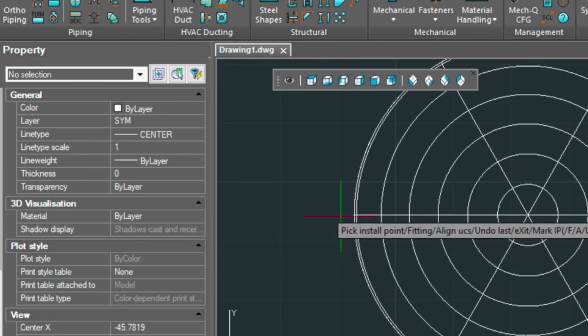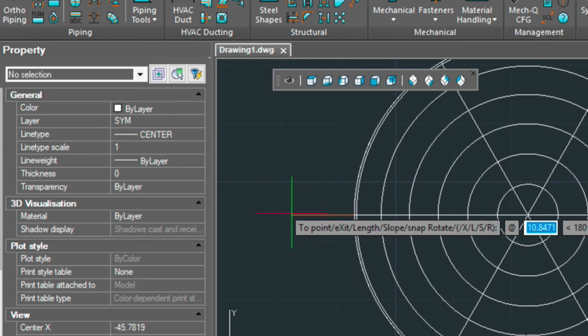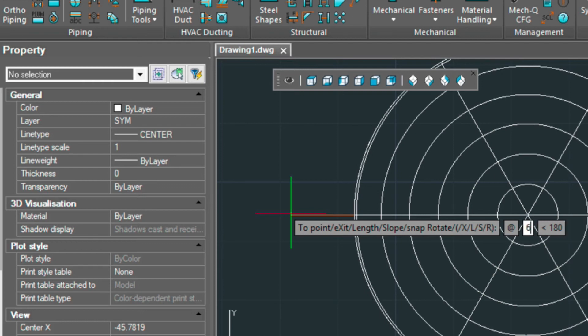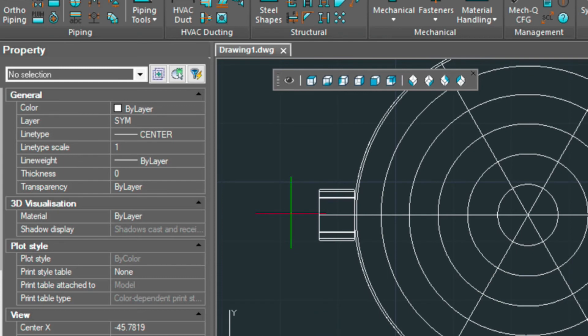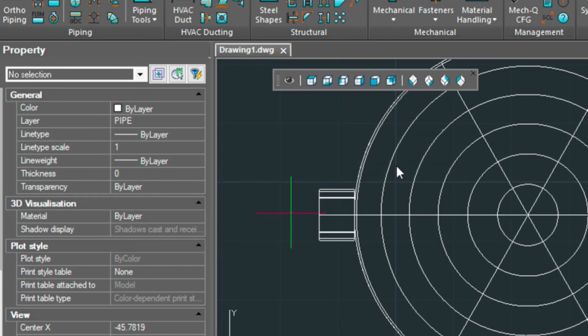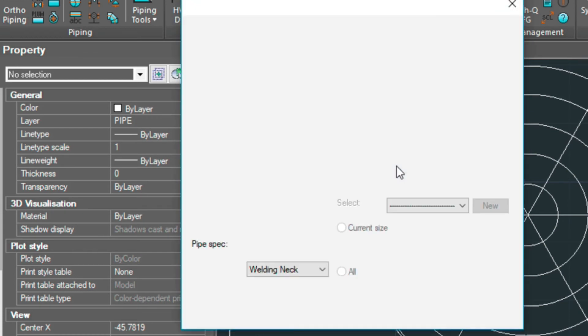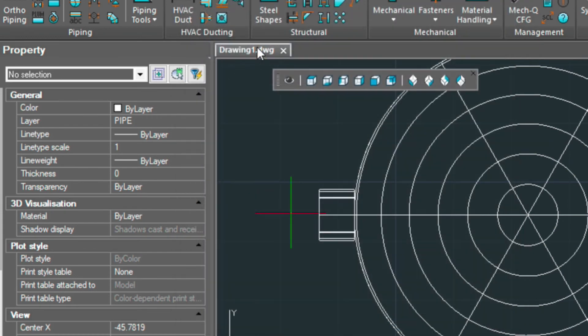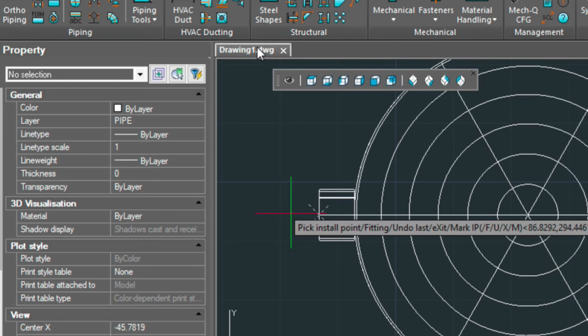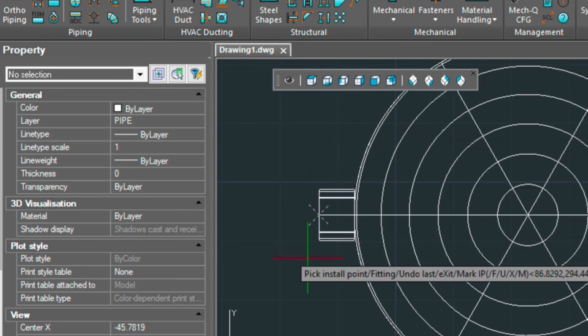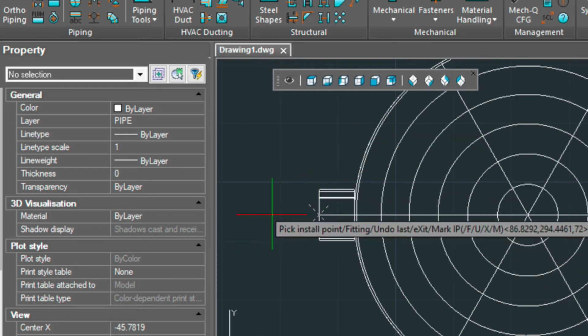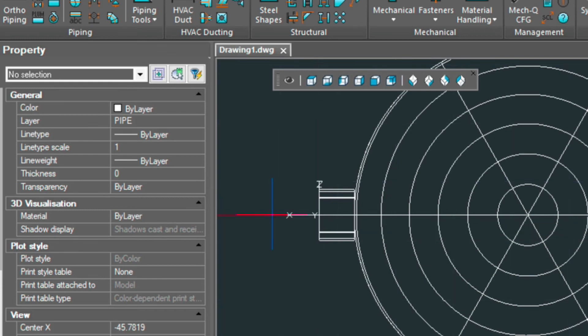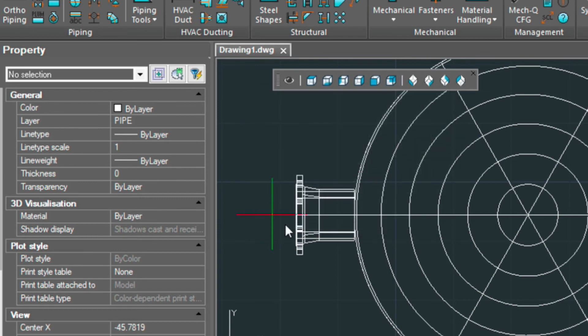And I'm going to snap to this quadrant right here. Using direct distance, I'm going to point my cursor in this direction, and then I'm just going to draw that out at 6 inches and press enter. So that puts my pipe in. I'm going to put a flange on the top of that. And you can see the last point there. I'm going to just press enter and then exit.